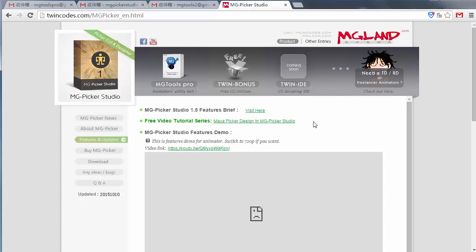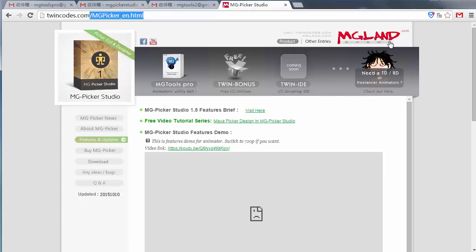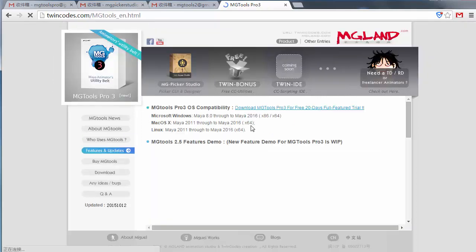So let's check out how to download and install MG Pickle Studio. First, you need to go to twincodes.com or mglan.com. There are two domains for the same website.